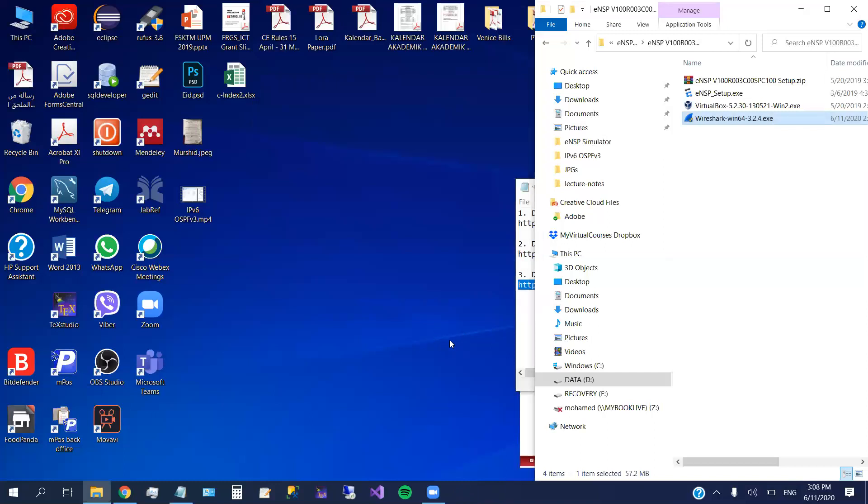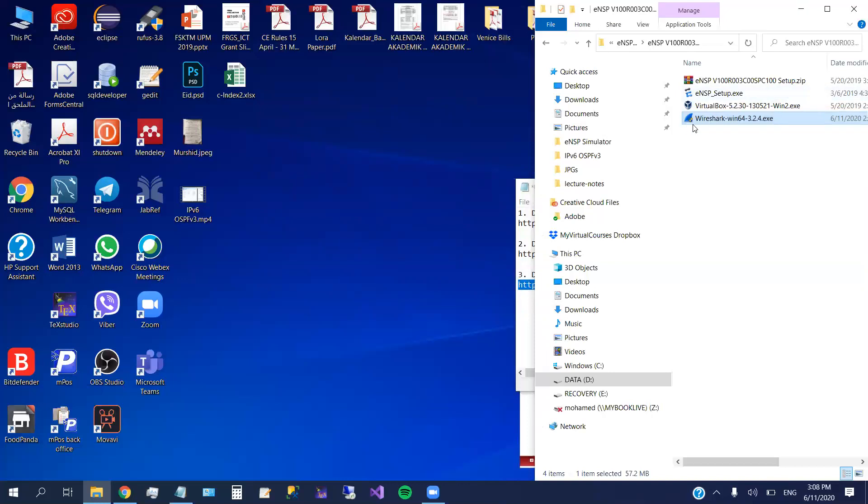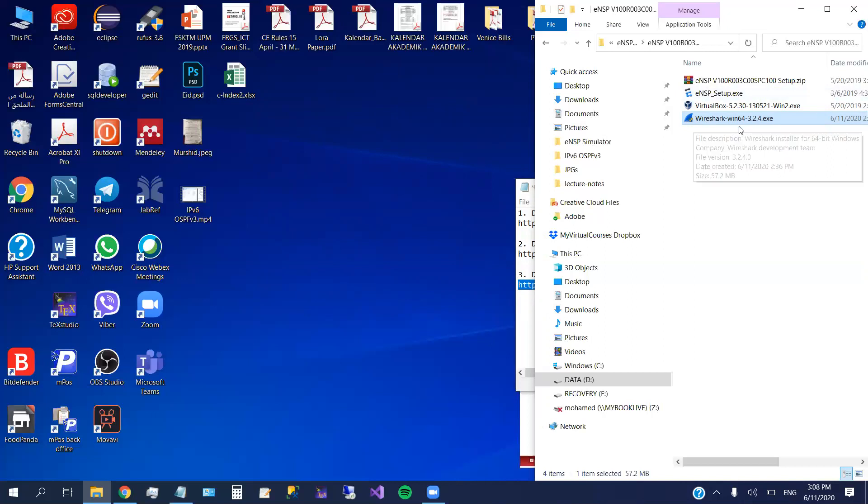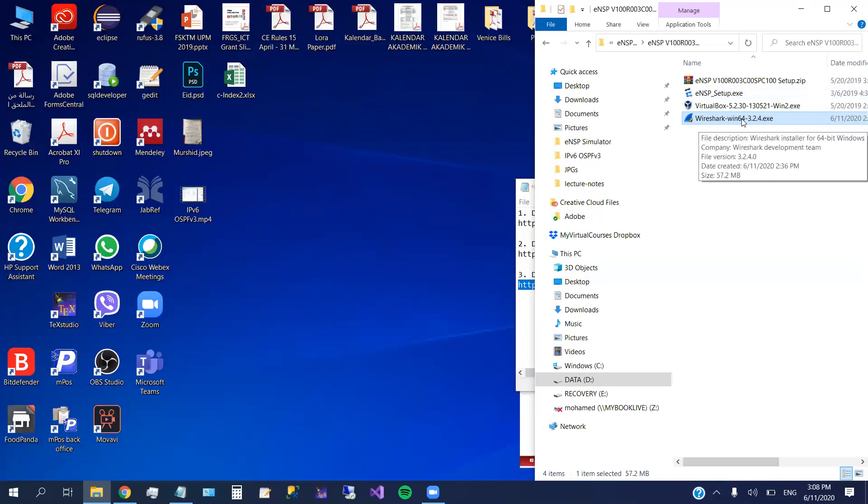Okay, so here we are, we finished the installation of the Wireshark and also the WinPcap, which is the API that's needed for packet capturing and packet monitoring and so on.